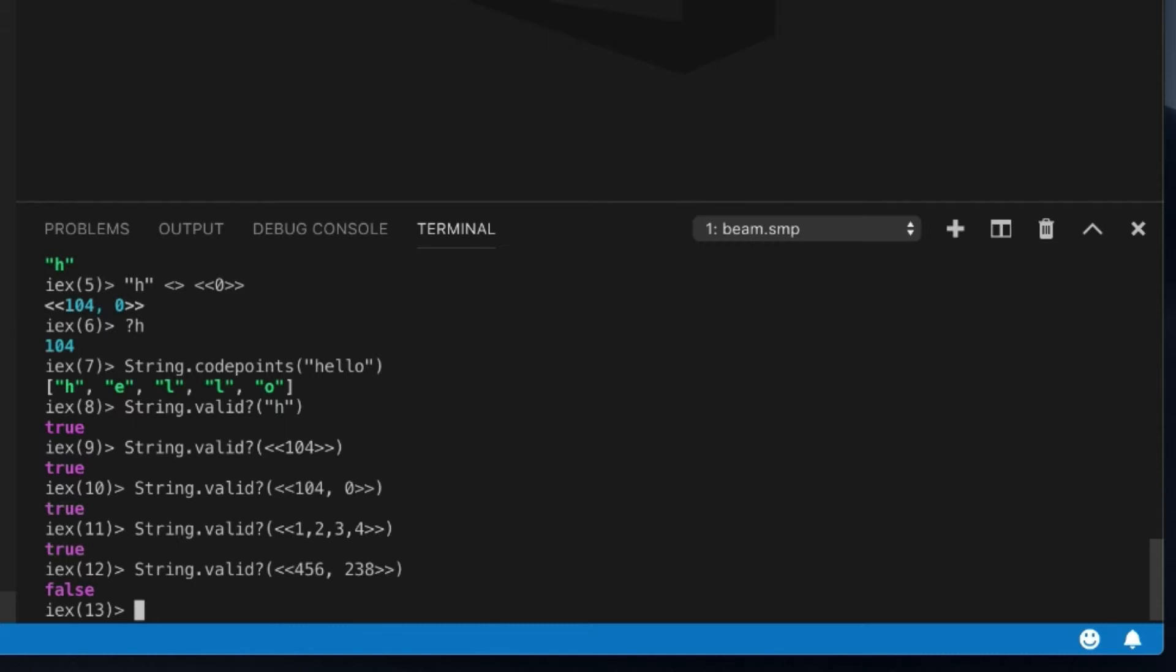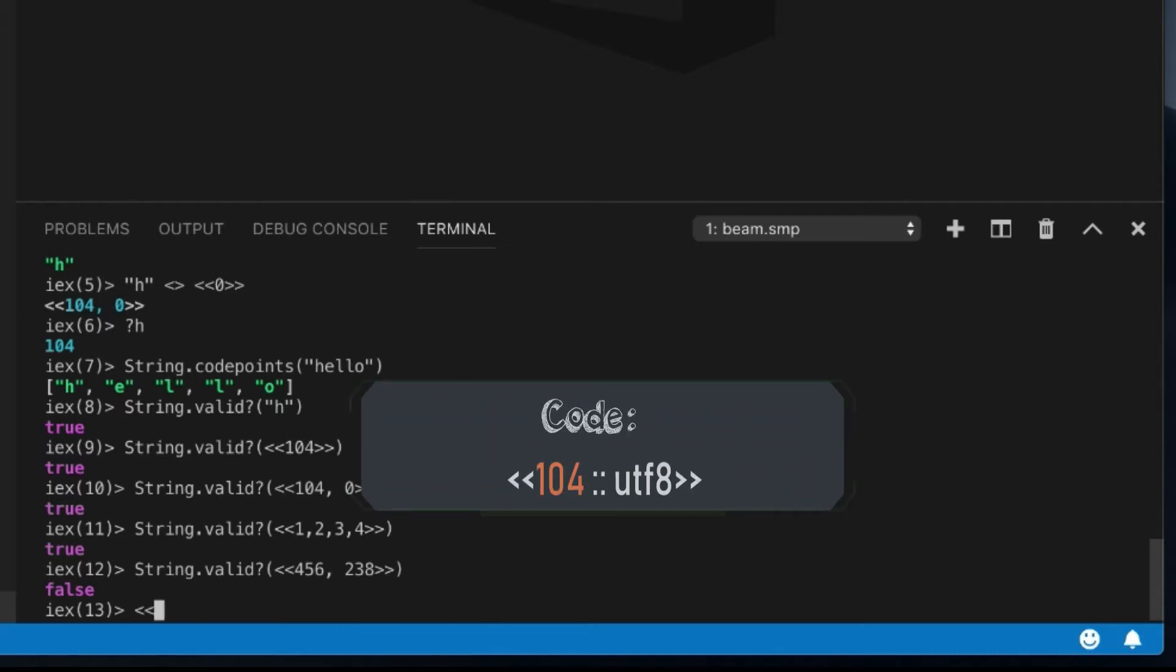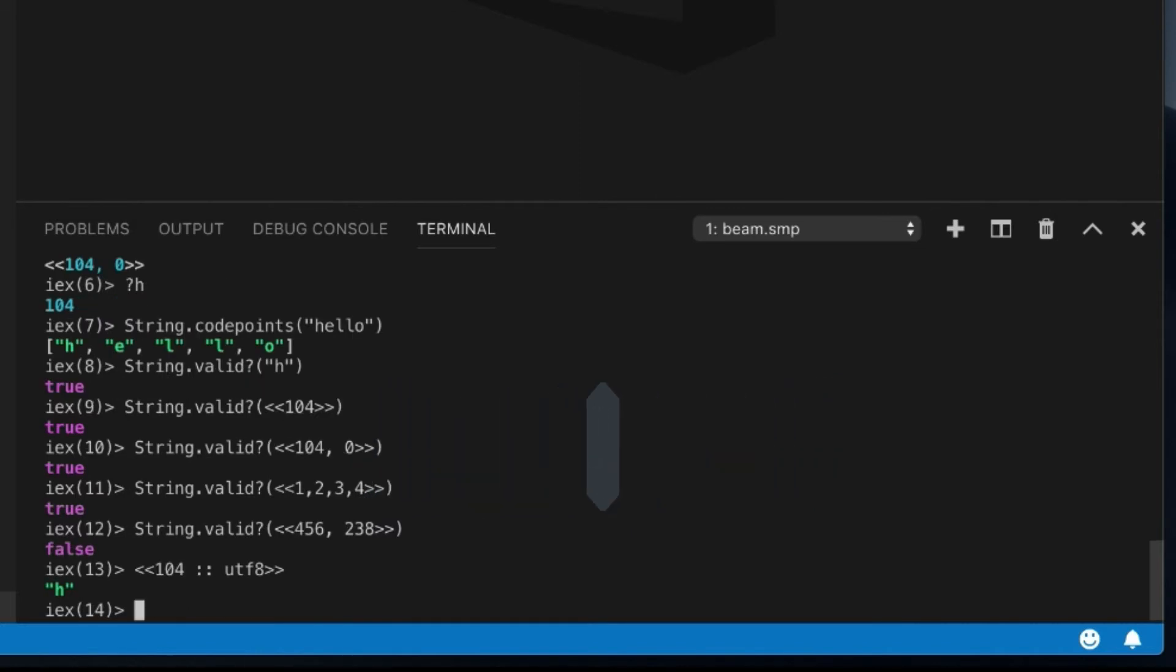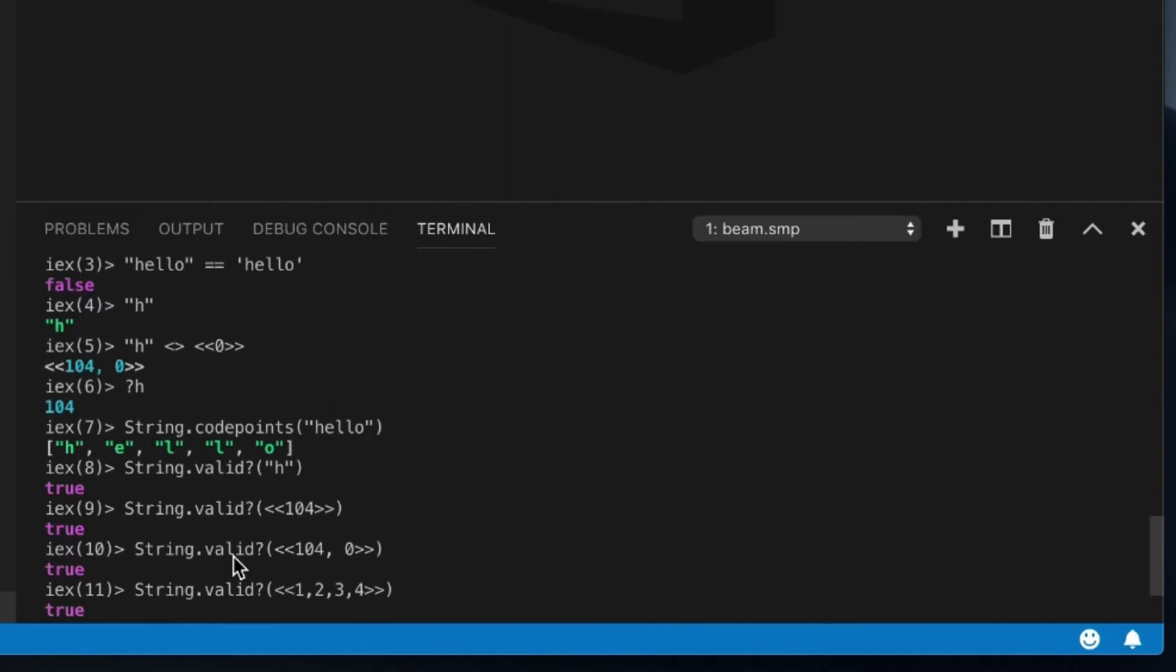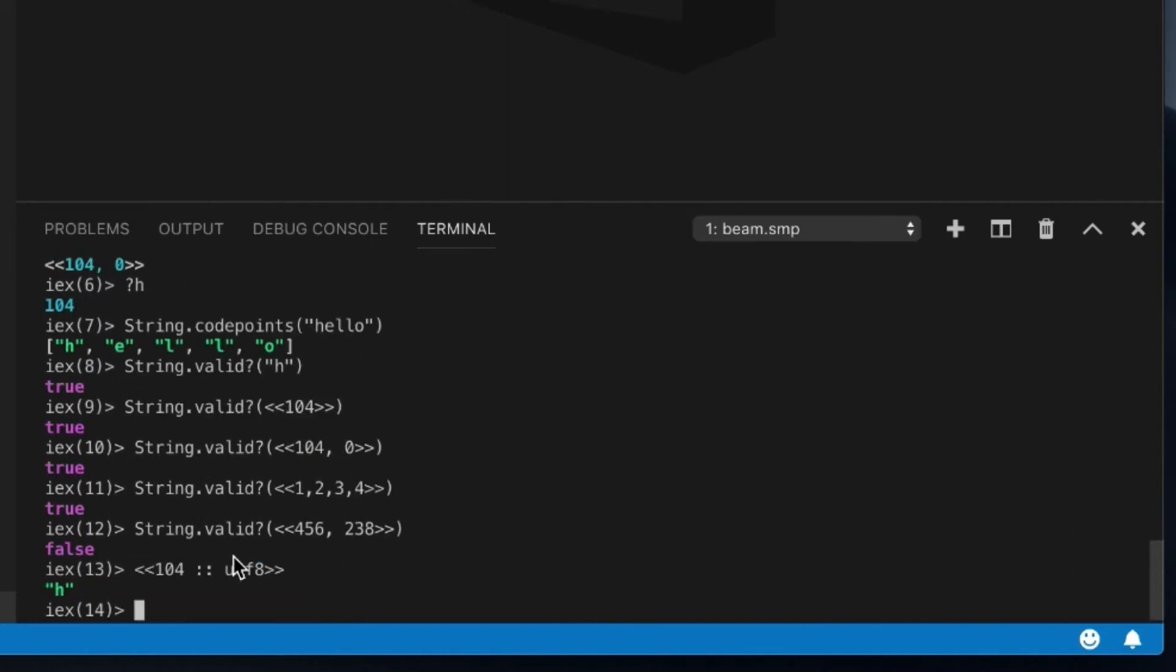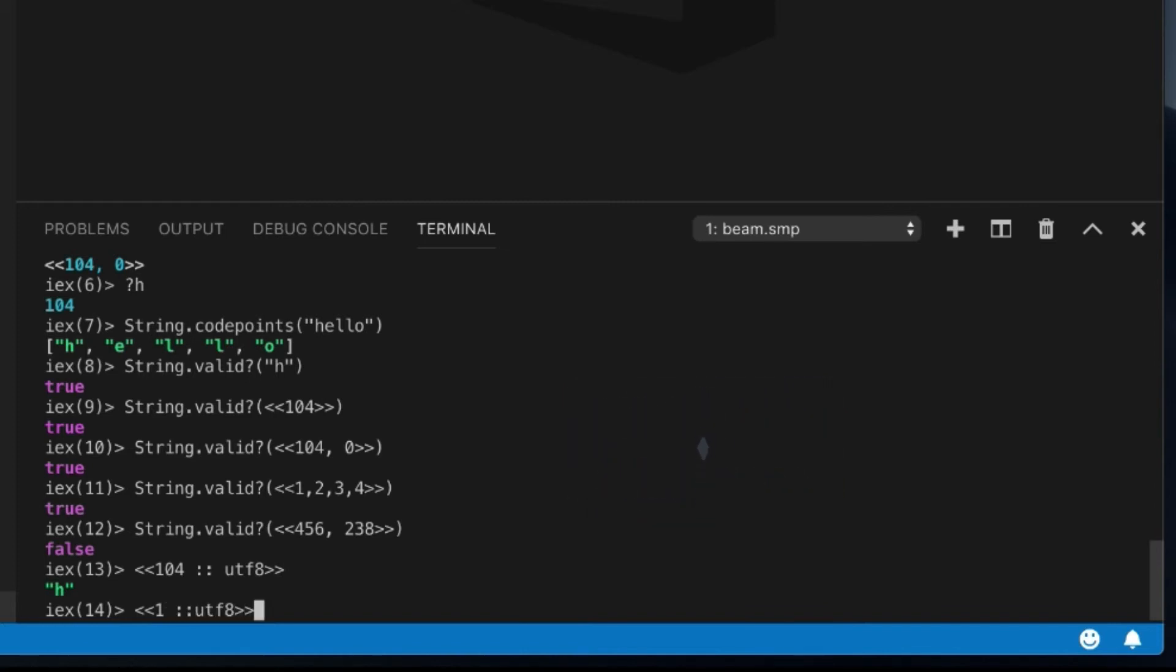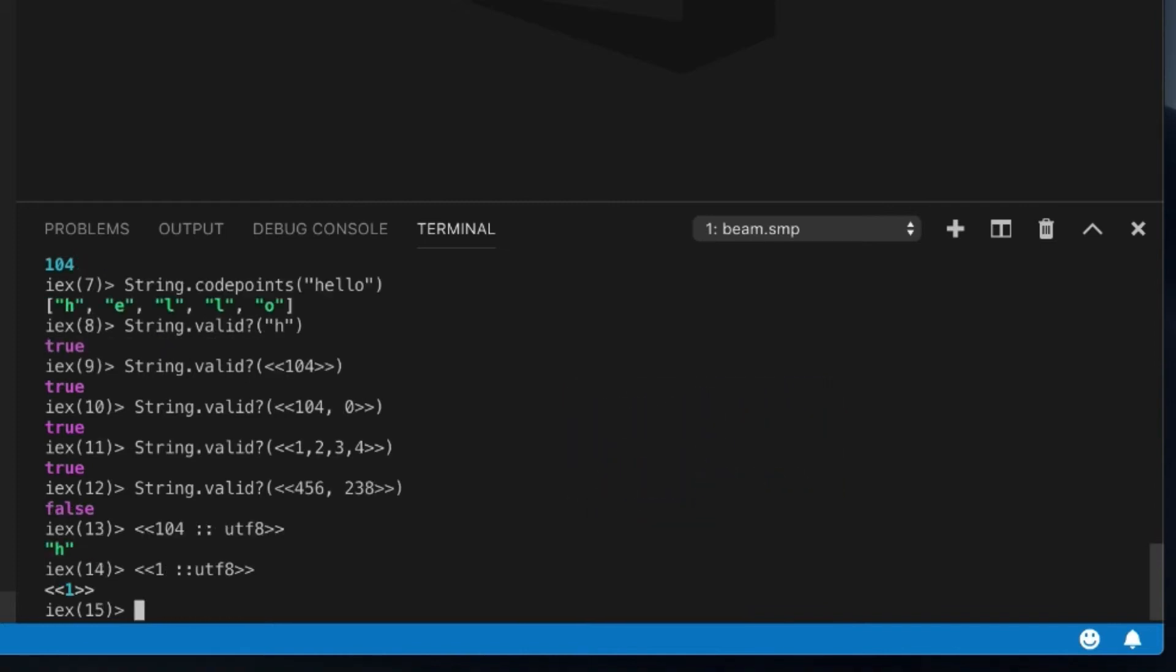And what else I can do too, which is also quite interesting, is using pattern matching, you can actually force this to come up as UTF-8, which is very interesting, right? So you can see the code point of 104 is H. And so we can see the code point of one is the number one, the binary one.